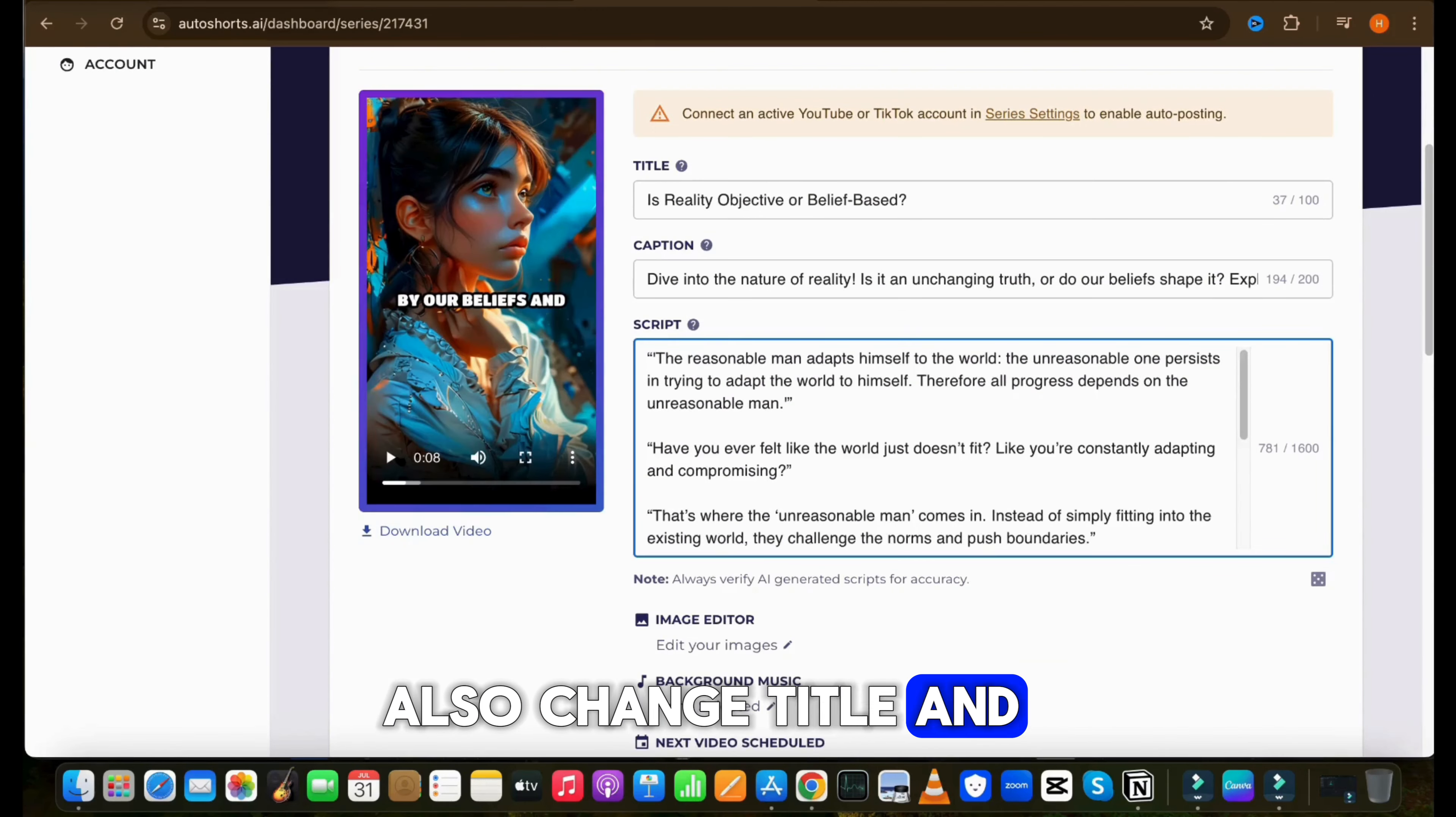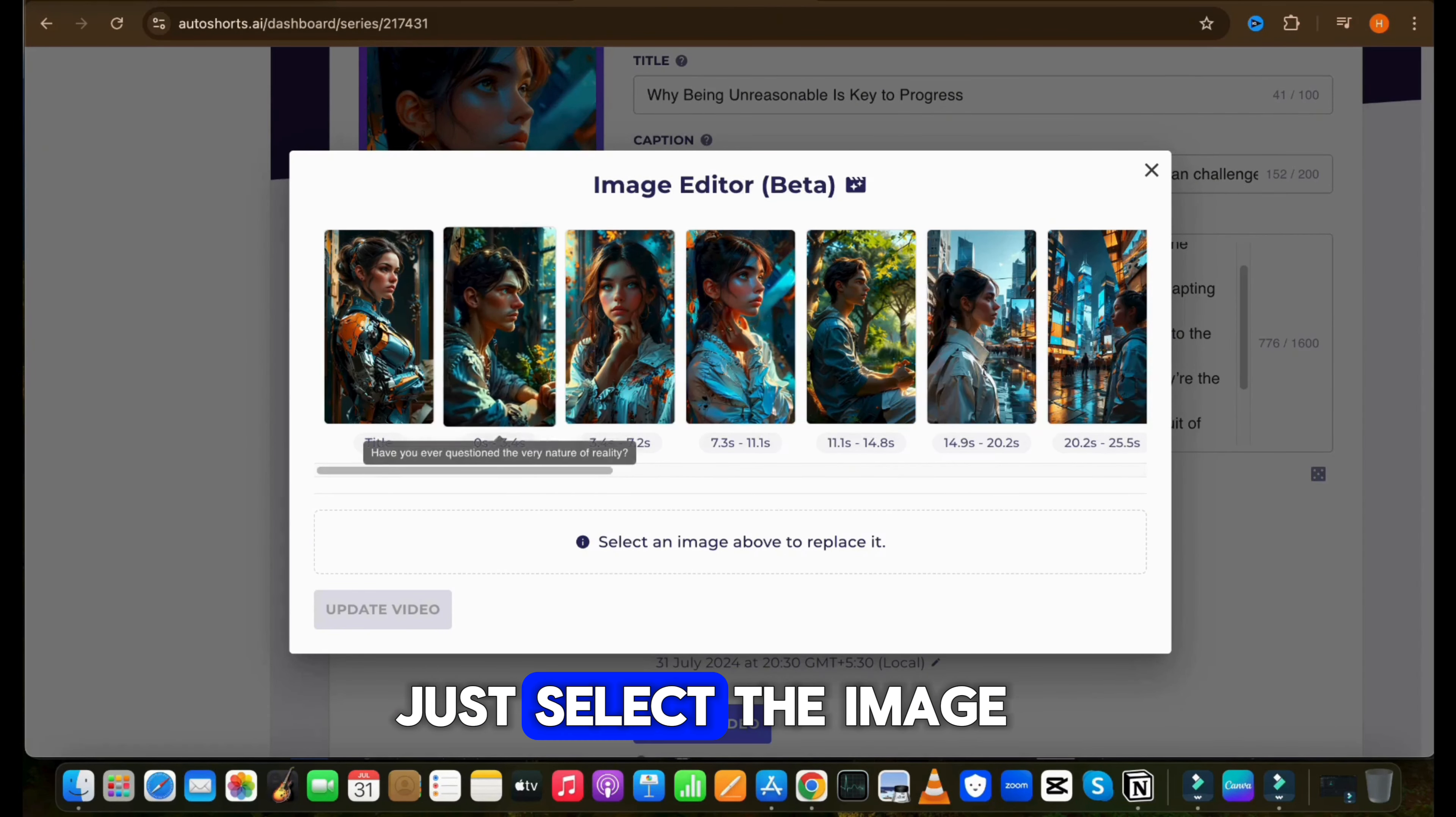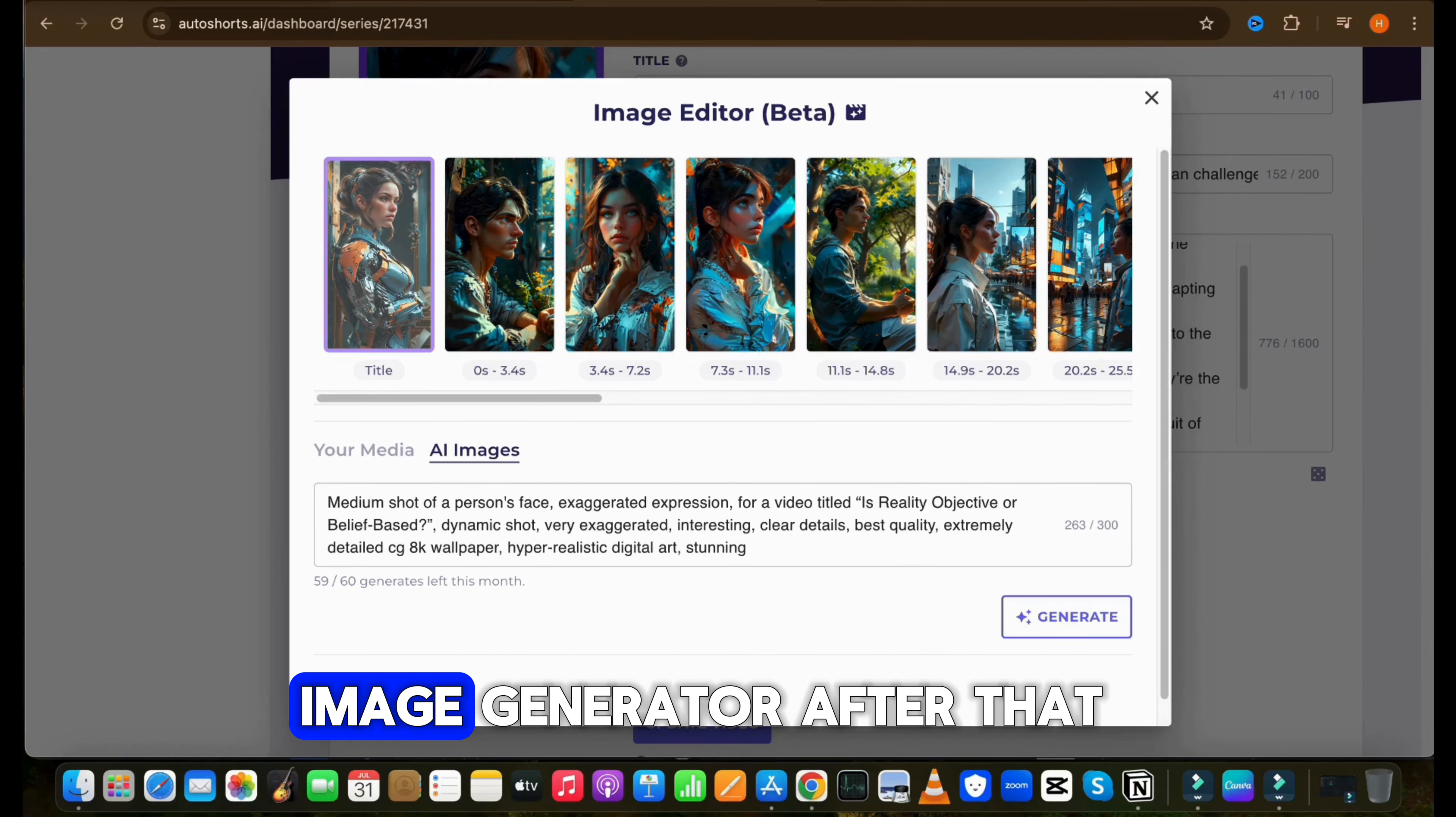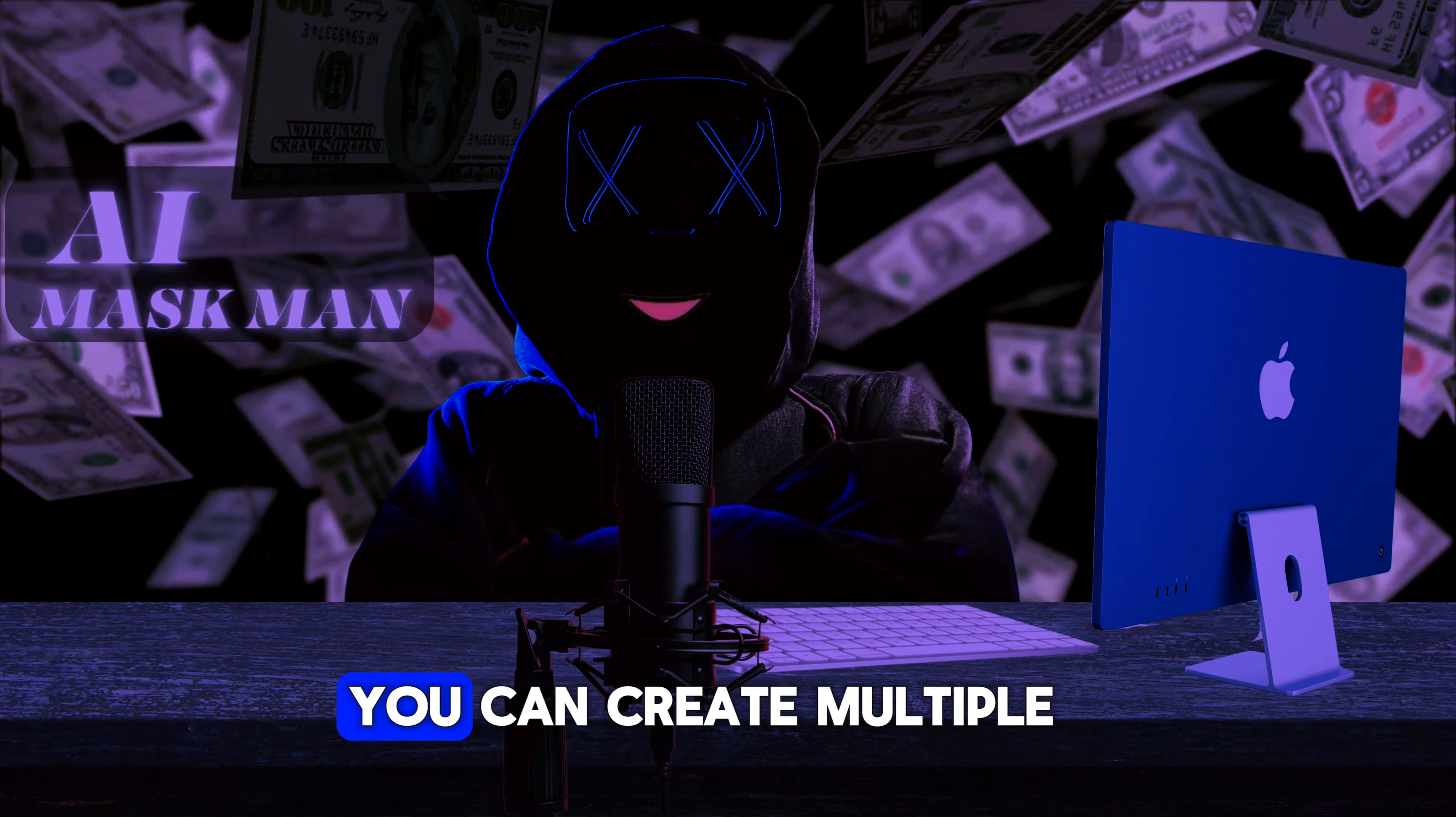As a result, ChatGPT provides a script which you can use. However, you can modify this script with your own words to ensure there is no plagiarism. Now ask ChatGPT to extract voiceover only so you can easily copy the whole script. Now go back to AutoShots AI and paste the script in the script box. After that, also change the title and caption as per your script.